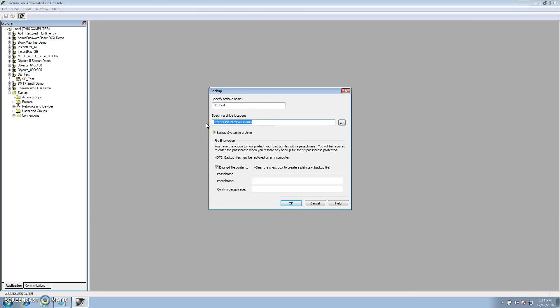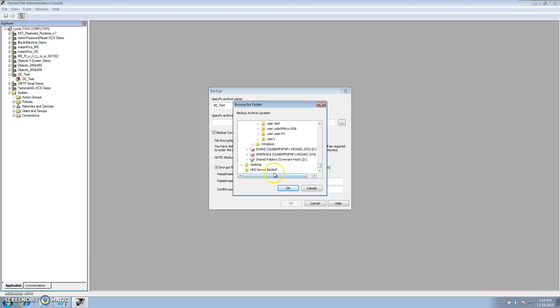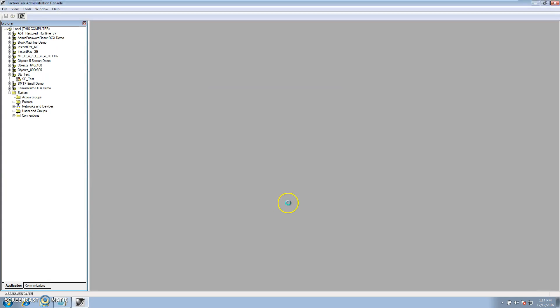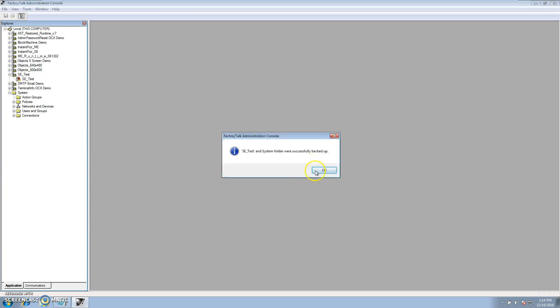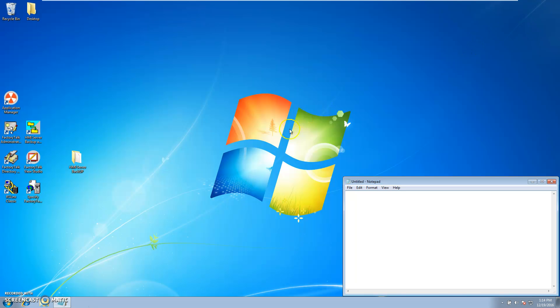In my specified archive location I want to change that to my desktop where I have my folder. And I want to leave the box that says encrypt file contents but do not put a passphrase. As soon as it says it's packed up you can exit out of the console.